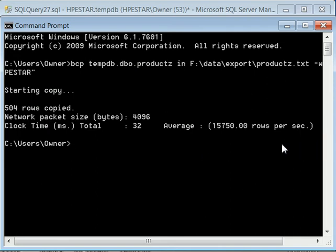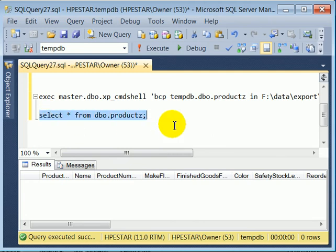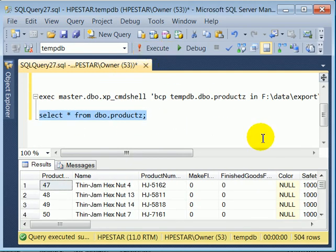Let's go back to Management Studio. Let's check the results. And indeed we have 504 rows.